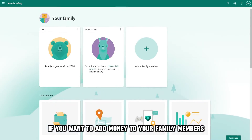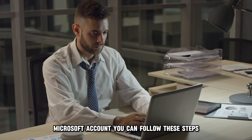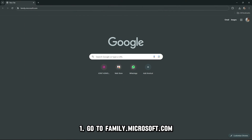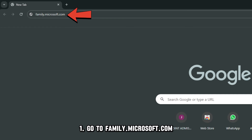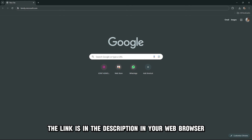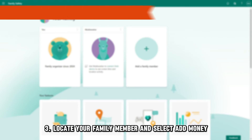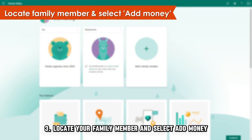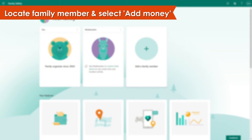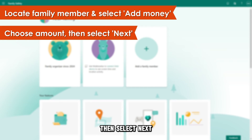If you want to add money to your family member's Microsoft account, you can follow these steps. One, go to family.microsoft.com — the link is in the description — in your web browser. Two, go to your family safety account and sign in. Three, locate your family member and select Add Money. Four, choose the amount of money you want to add to that account, then select Next.